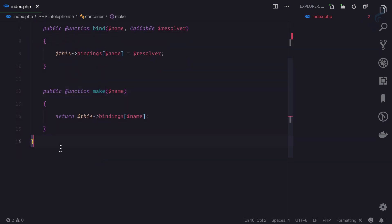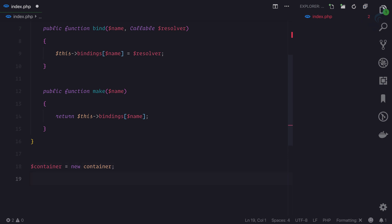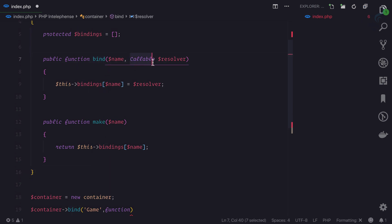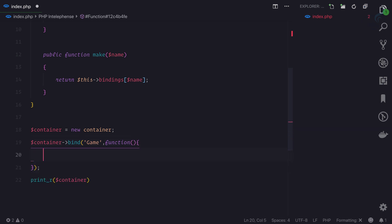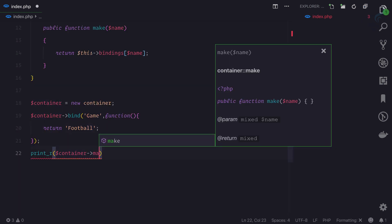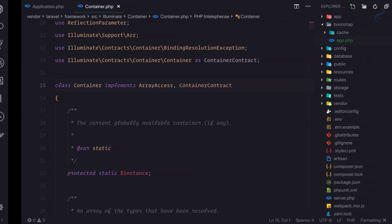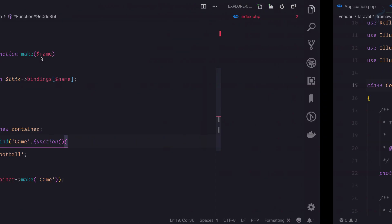Let's create a new instance of this class - new Container. Then I'll bind something: container->bind with the key 'game', and since bind requires a callable, we pass a closure that returns 'football'. Now let's resolve this by calling container->make('game') and print the result. Going to the browser, we're getting an empty object - so why is that?